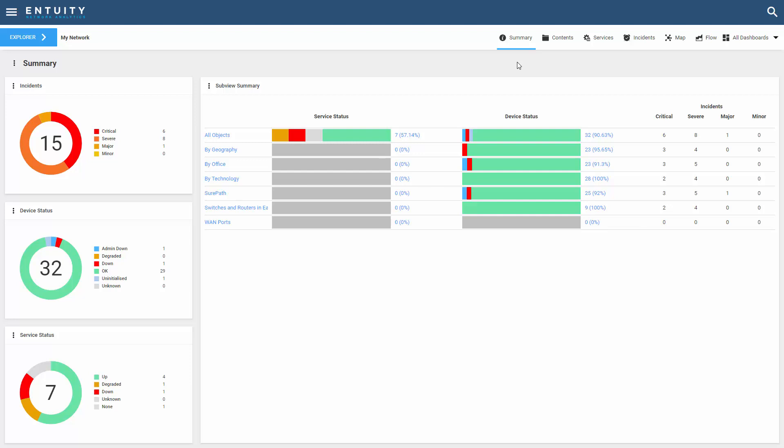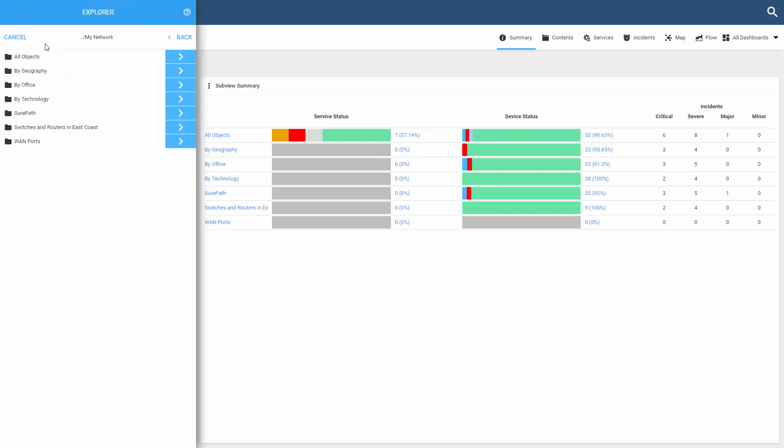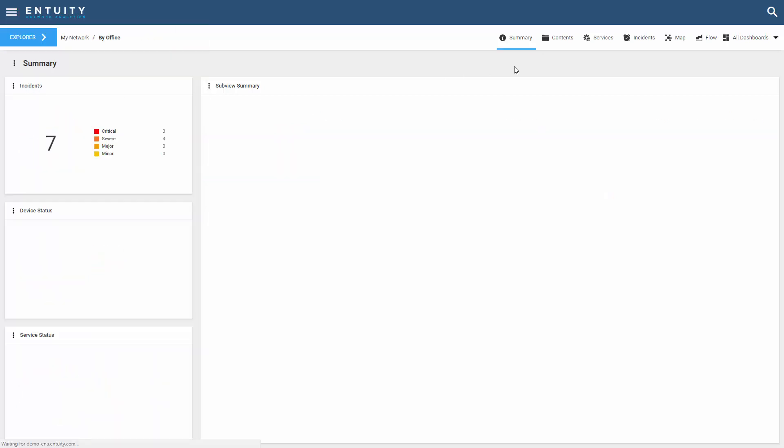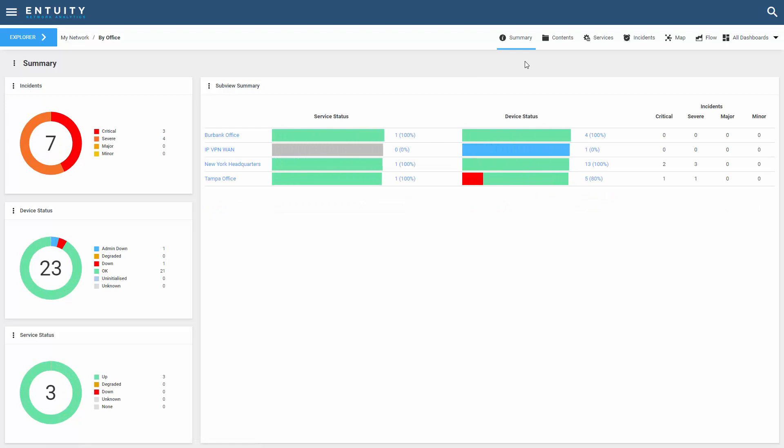The first concept is that a dynamic dashboard leverages your current context. Right now, the context that I'm using here is my network. I'm looking at a view. If I change my context over to the ByOffice view, you can see that the summary dashboard is updating based on the context that I'm in.